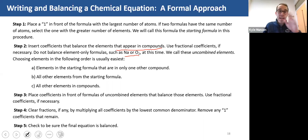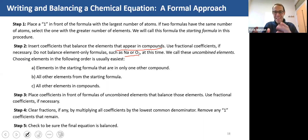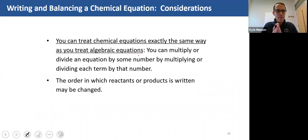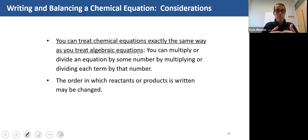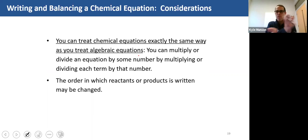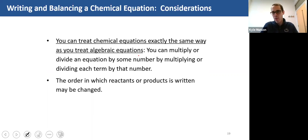Always check to make sure the equation is balanced — after you write it down on a quiz or test, do a sanity check and count up your atoms like we did in the previous video. Also, you can treat chemical equations exactly the same way you treat algebraic equations: you can multiply or divide an equation by some number by multiplying or dividing each term. The order in which reactants and products are written can also be changed if needed.